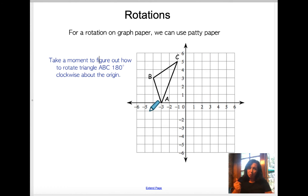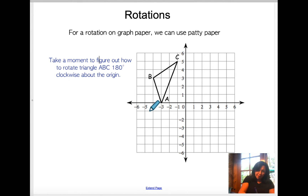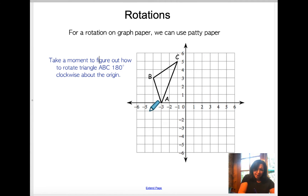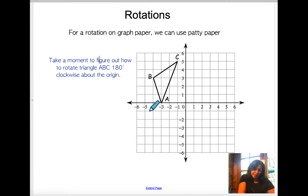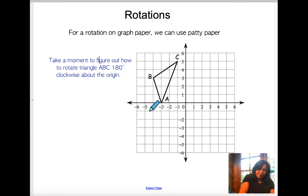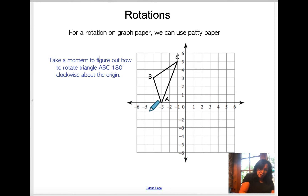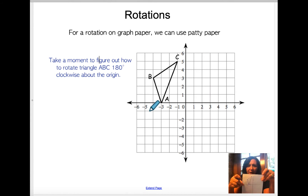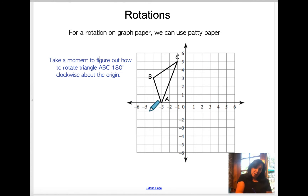For rotation on graph paper, I'm going to use patty paper for 180 degrees clockwise about the origin. What I would expect you to do is take a moment and graph this on your patty paper. Plot all the points: you've got A at negative three, zero; B at negative four, three; and C at negative one, five. Then you make your triangle. So here's my triangle — I should label that. We've got vertex A, vertex B, and vertex C.